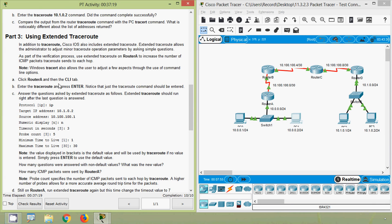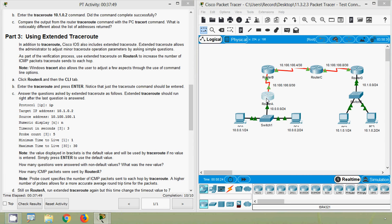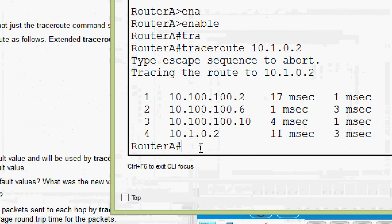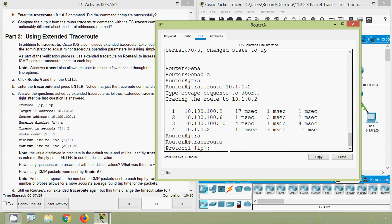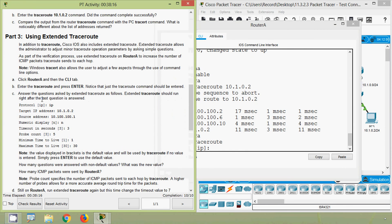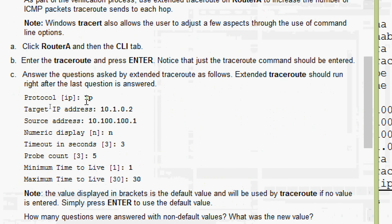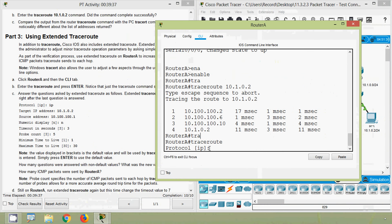Click Router A, then the CLI tab, and enter just 'traceroute' and press Enter — notice that only the traceroute command should be entered without a target. We go to Router A and give only 'traceroute' then press Enter. Here we can see it is prompting for the IP address. The extended traceroute should run right after the last question is answered. Here we can see protocol: we will enter 'ip', then press Enter.